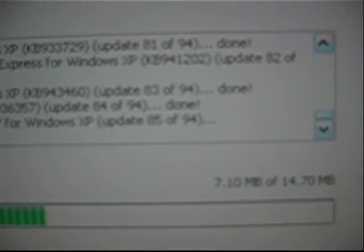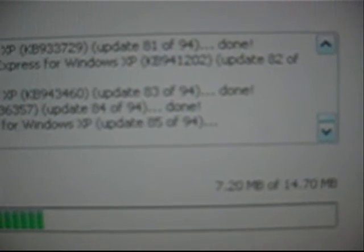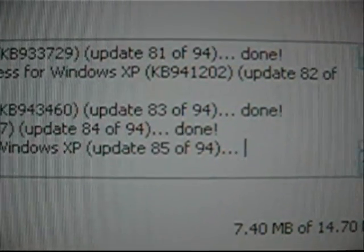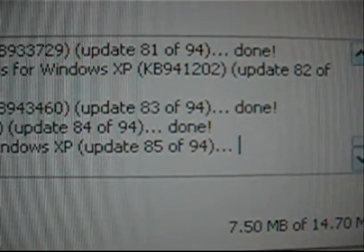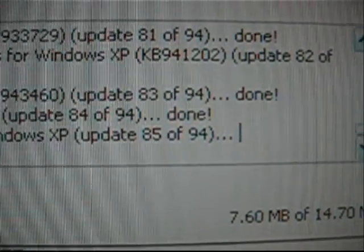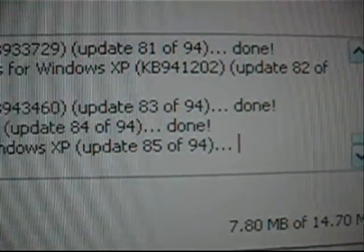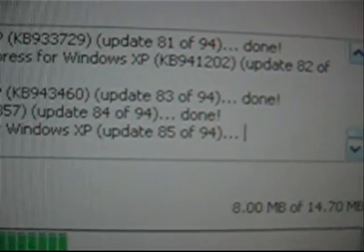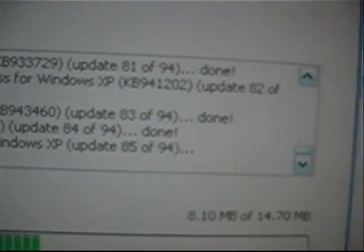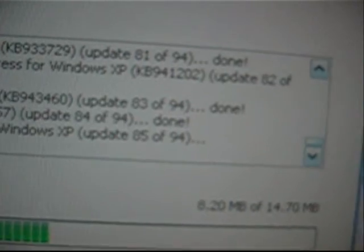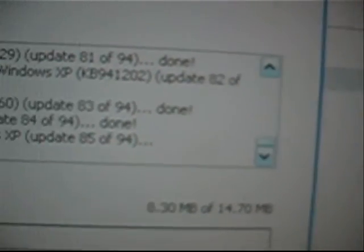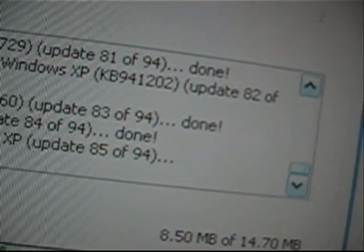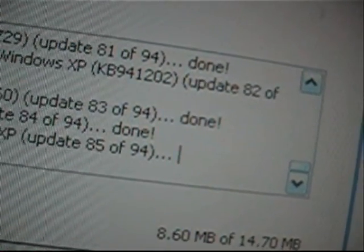Downloading Security Update for Wimbos XB. Kilobytes 914,580. Update 31 of 94. Done. Downloading Security Update for Wimbos XB. Kilobytes 917,953. Update 32 of 94. Done.